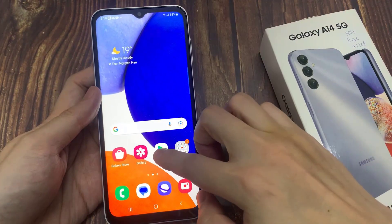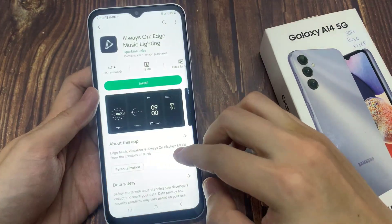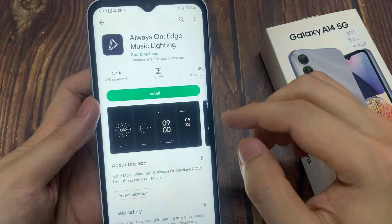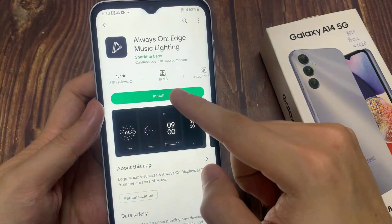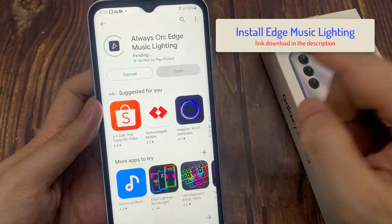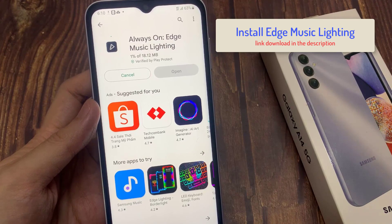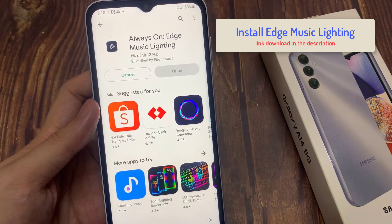To do that, open the Google Play Store and install Always On Edge Music Lighting on your Samsung Galaxy A14. The download link is in the description.